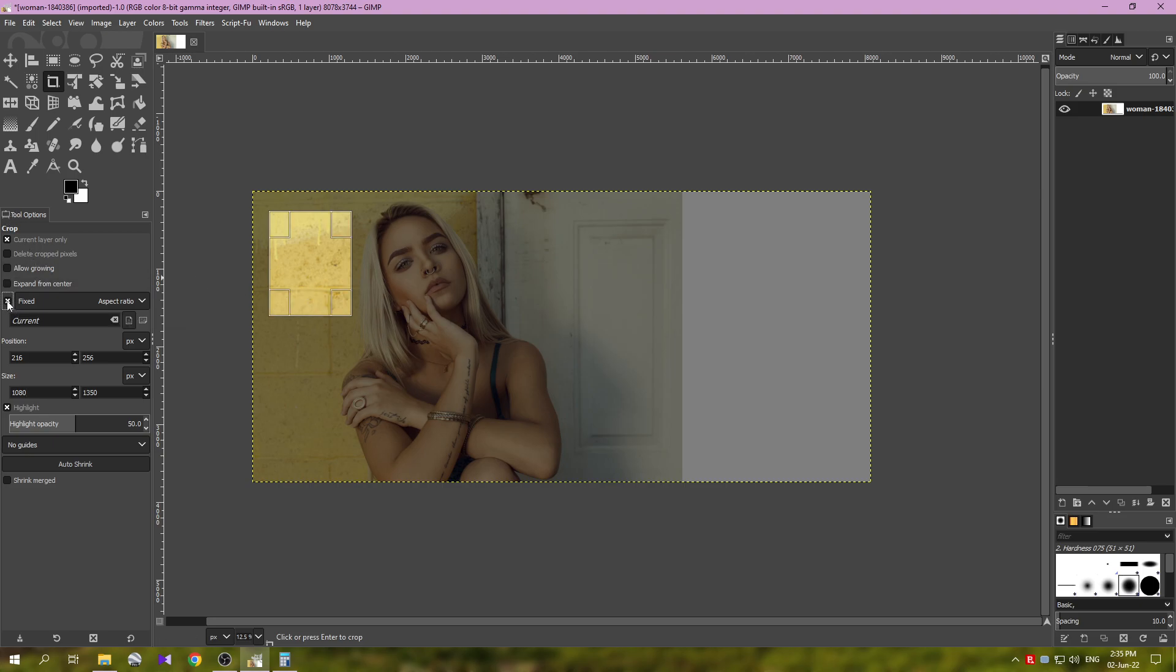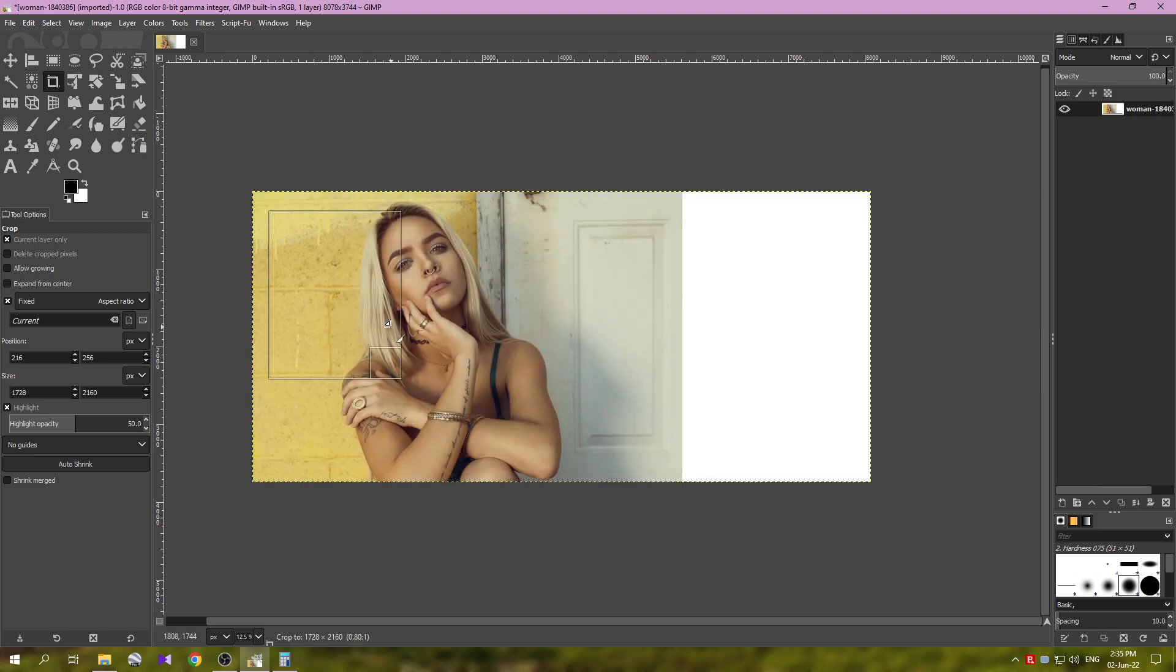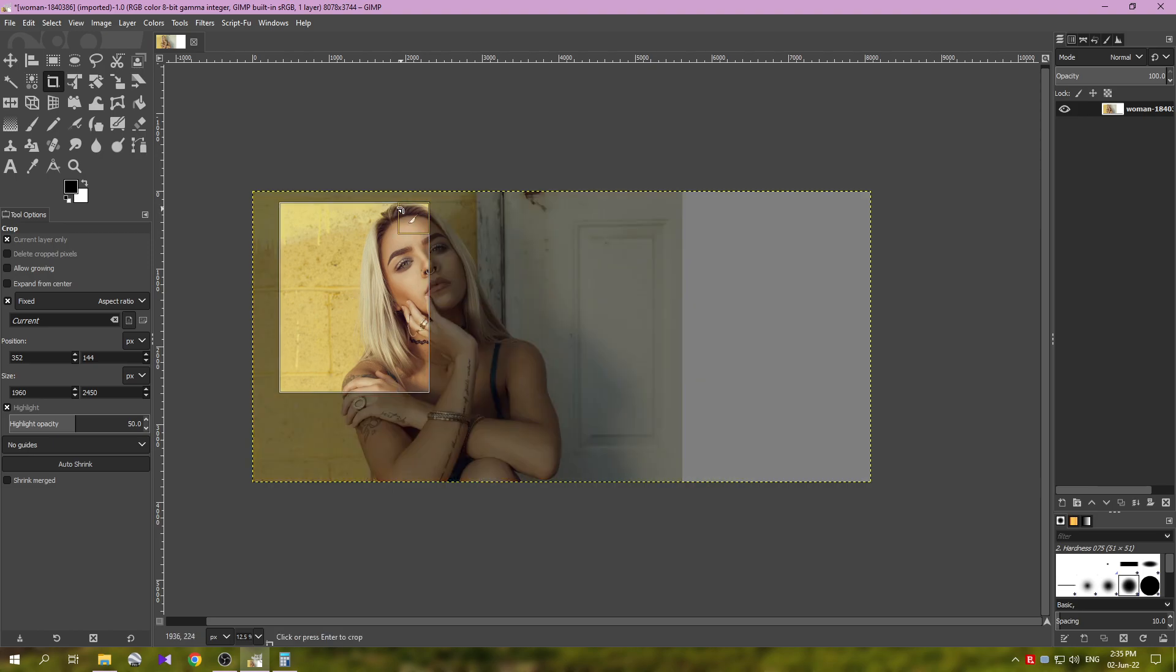We're going to use this one. And now click on the fixed option because we're going to grow this, it's just too small in this case. And let's just grow it like this.